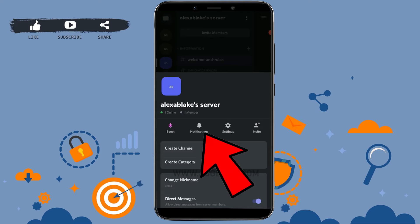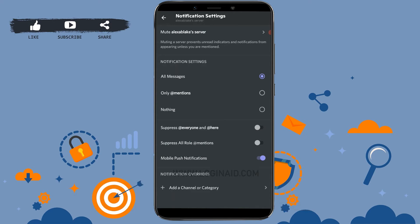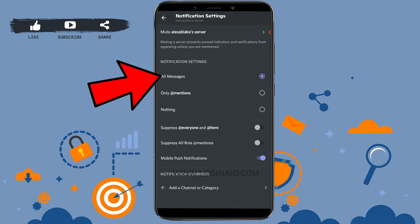Now here you can make changes to your notification as per the server or as per you want. Here you can see there are notification settings: all messages, only tags, nothing. On the notification setting, you can tap on 'all messages'. This way you will also receive the call notification from the server. Now this is one method of how you can enable call notification on your Discord.